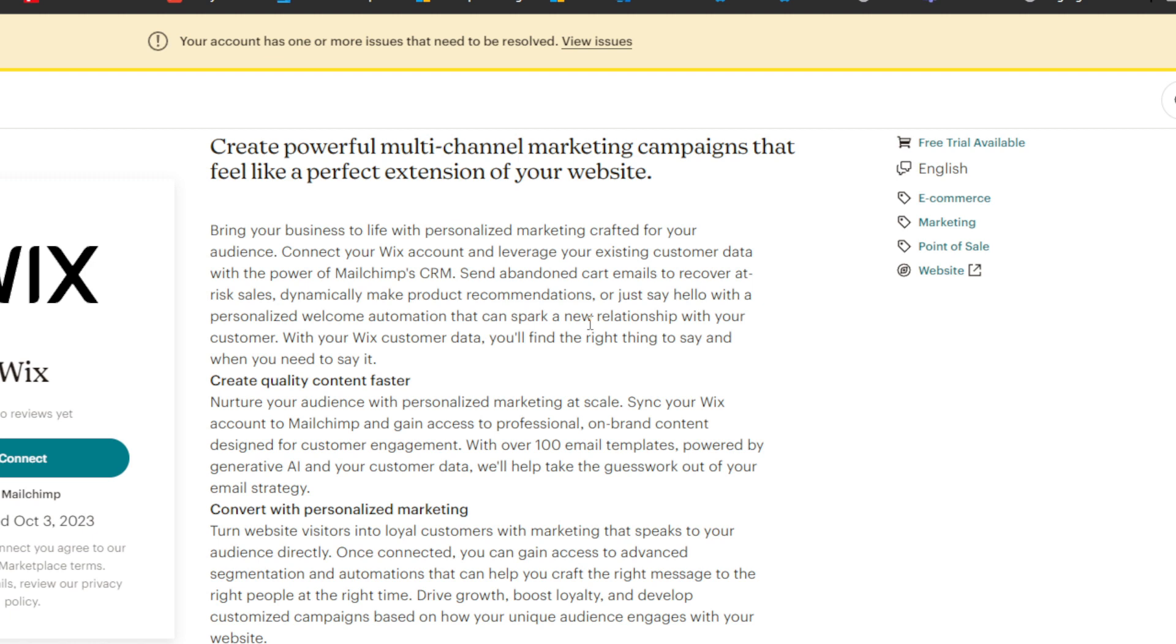So what you can do, you can create quality content faster. Nurture your audience with personalized marketing at scale. Synchronize your Wix account to MailChimp and gain access to professional on-brand content designed for customer engagement.